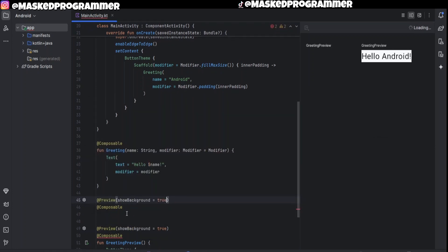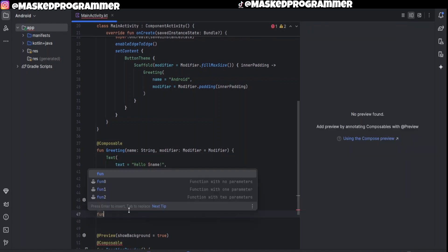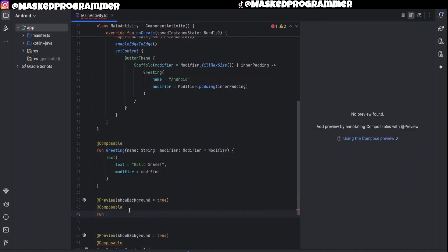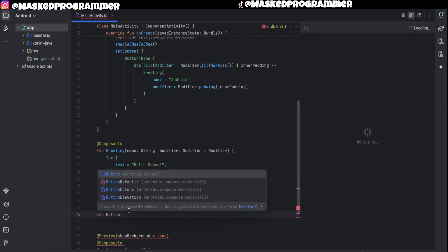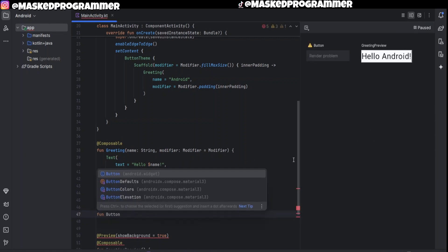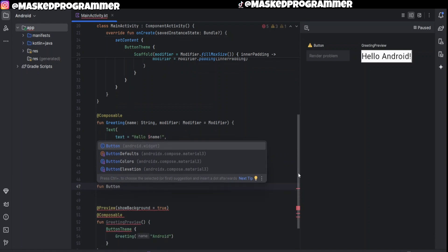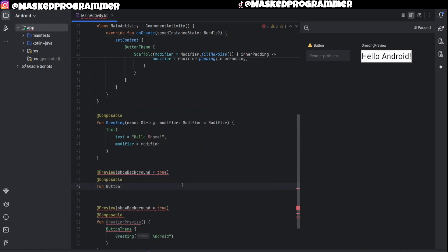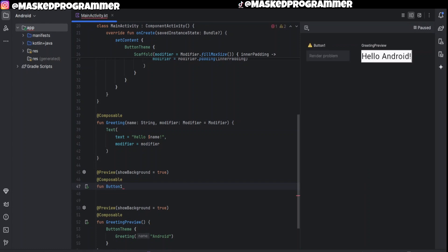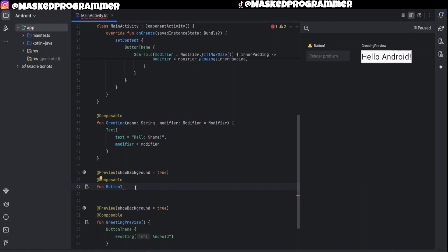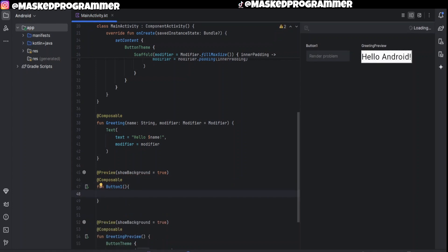So after we do that we're just going to come here, we're going to make a function. I'll name the function Button because I feel like it would just be easier to remember. Matter of fact, let me just put ButtonOne so we don't get tripped up. So I'll put this right here and I got the curly braces right here.